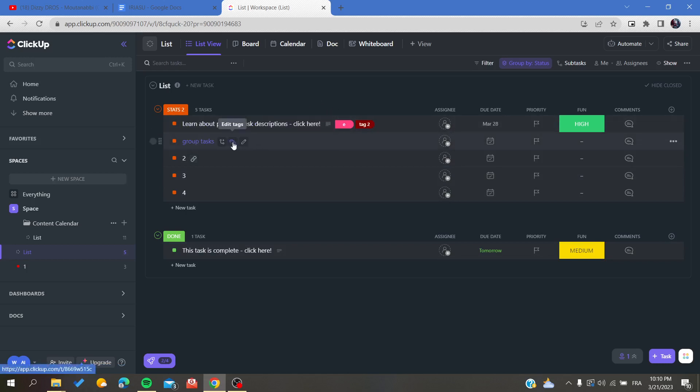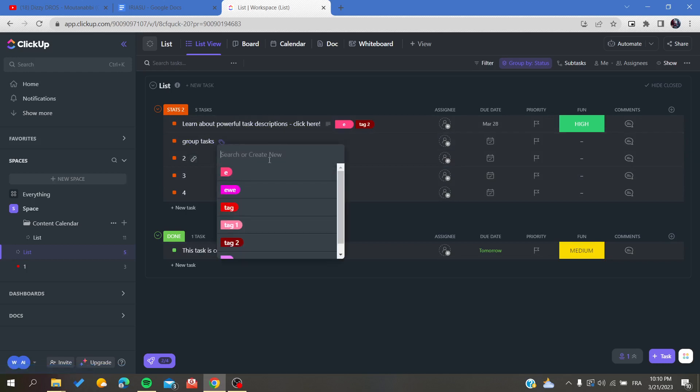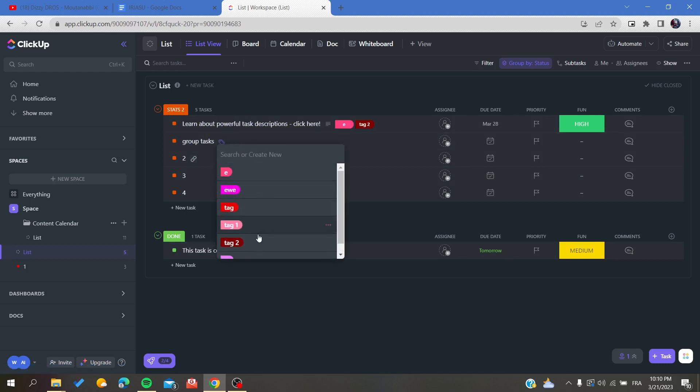To create new tags, click on Edit Tags and you'll see the list of tags. To create a new one, type anything you want.